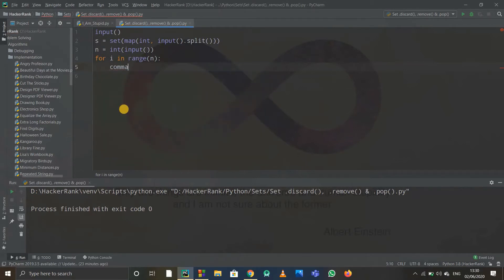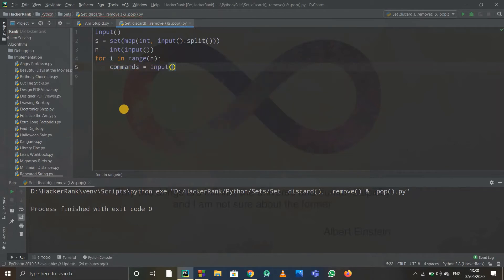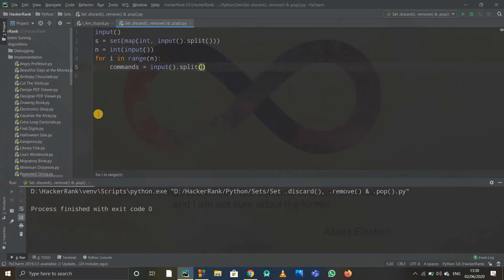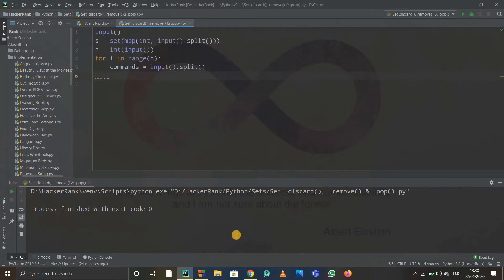When I write input.split, it automatically forms a list. This list is in commands. The zeroth index will be the command, and the element at the first index will be the value for remove or discard.